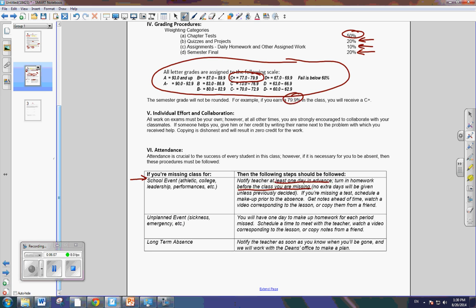Now, if it's an unplanned event, sickness, emergency, so forth. So the tenant's policy says is you have one day to make up homework for each period missed. So if you're absent for a day, you have an extra day to make up that assignment, okay? Anything long term, then of course we'll just deal with that as it comes up and it'll be coordinated with the dean's office.